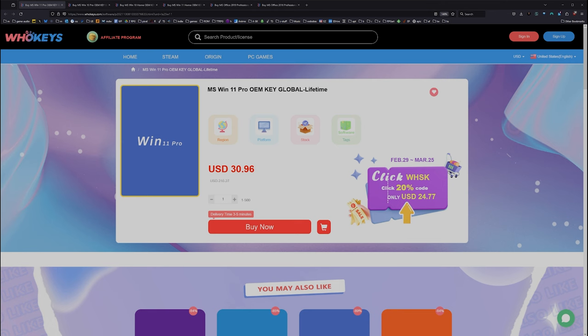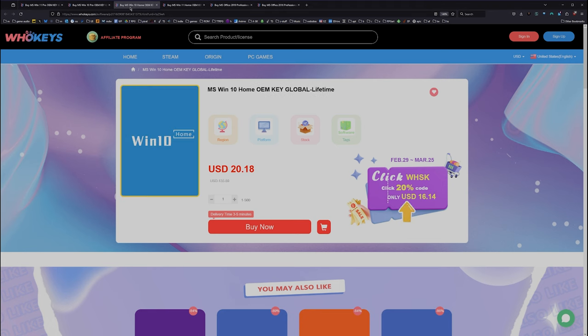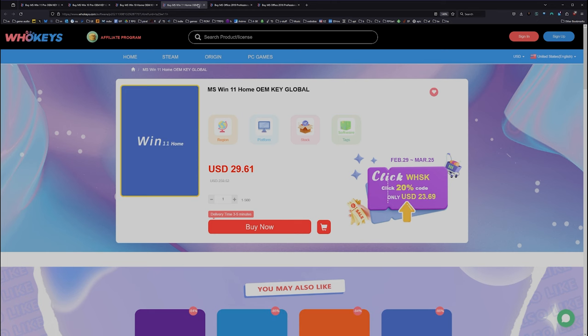As of right now, this Windows 10 Pro key will unlock Windows 11. We also have Windows 10 Home, Windows 11 directly, Windows 11 Home, and we have two flavors of Office.